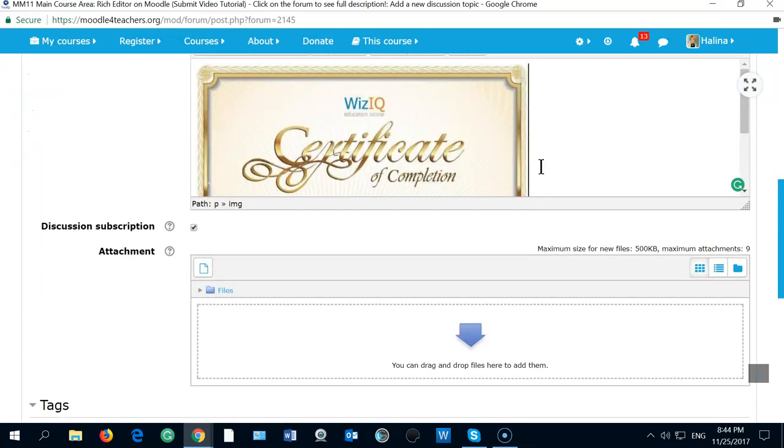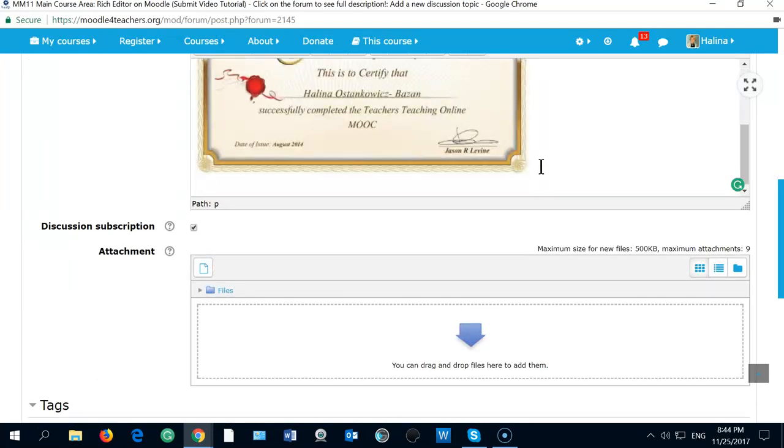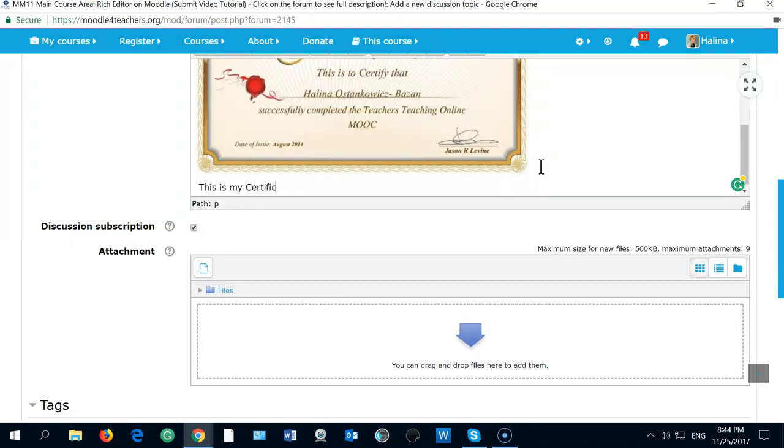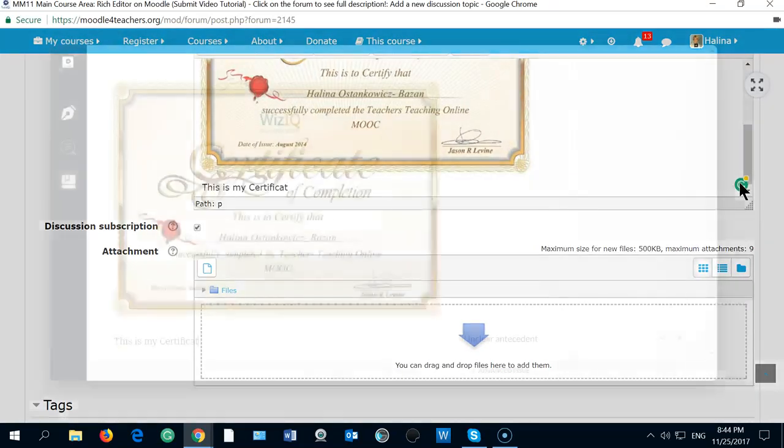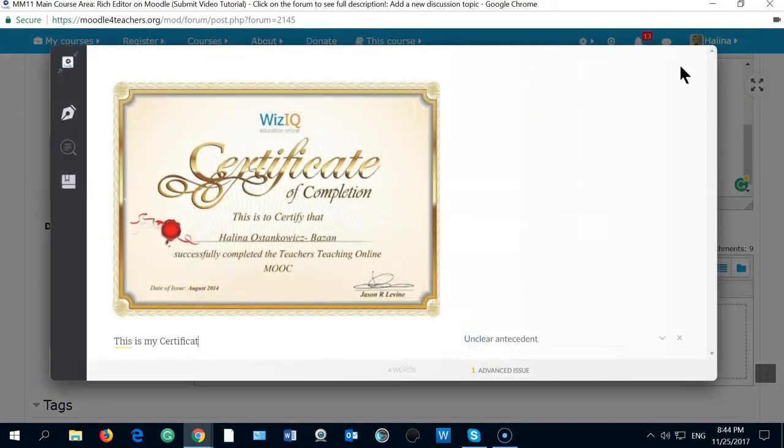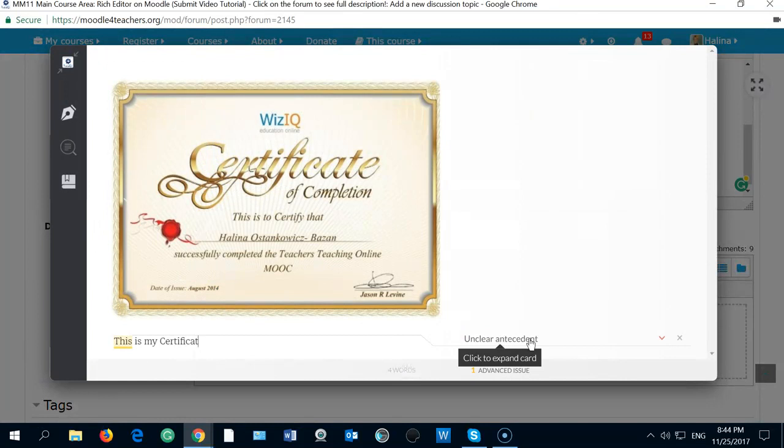This is what I'm very proud of. This is my certificate. I made some mistake. Look what I can do. It's editing in granularly and they don't like unclear in this. And this is it.